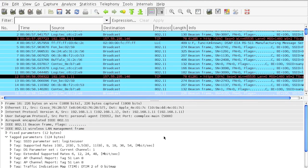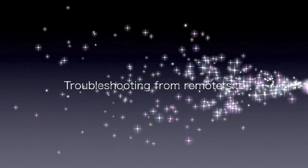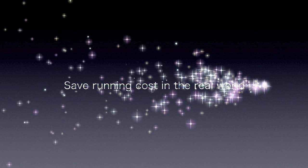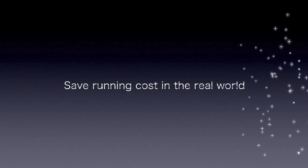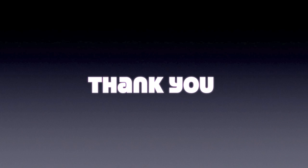Using the sniffer mode properly, you can actually do troubleshooting from a remote site, which can help you save the running cost in the real world. Thank you for watching this video and thank you for choosing Cisco.